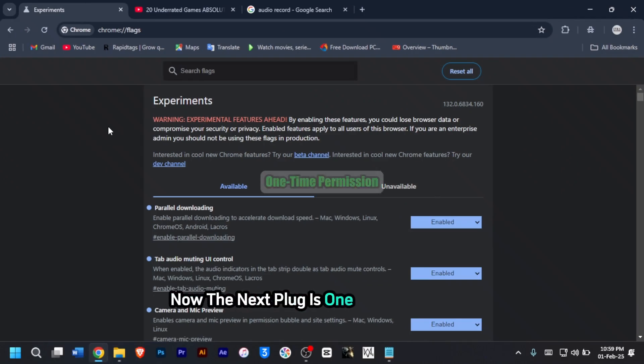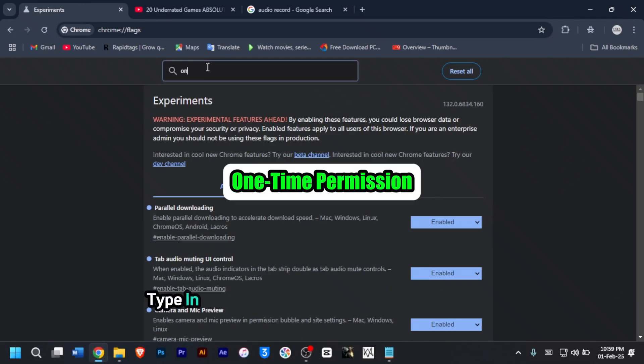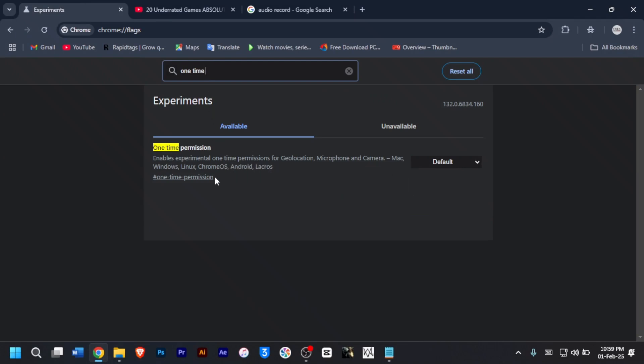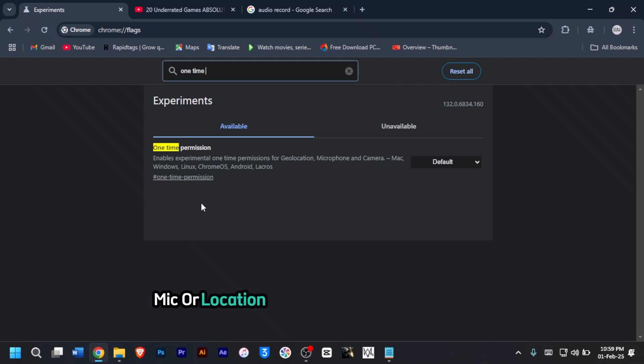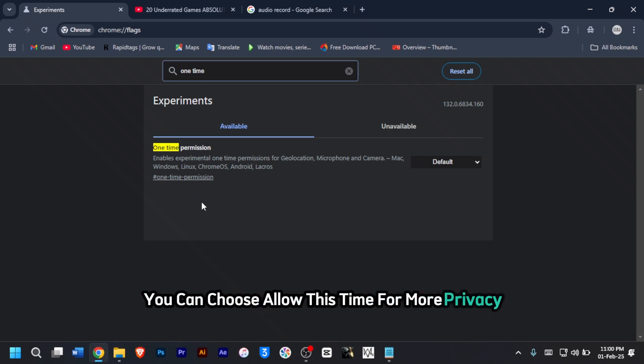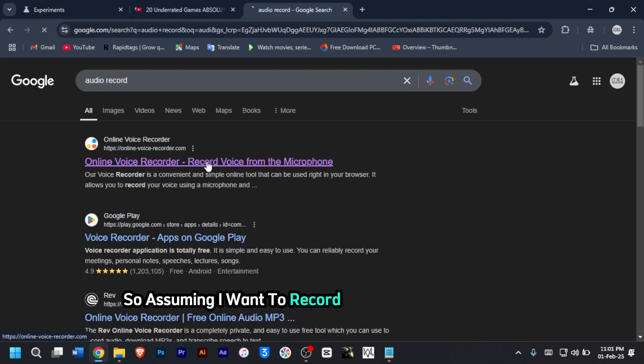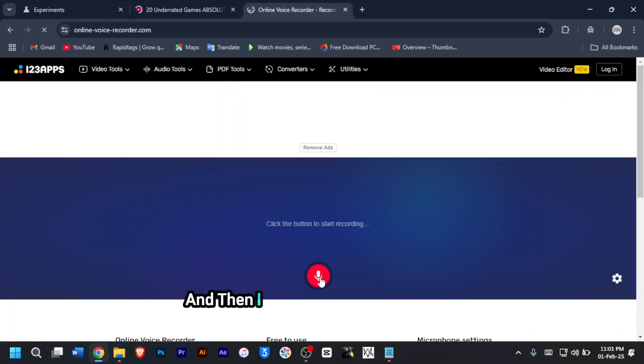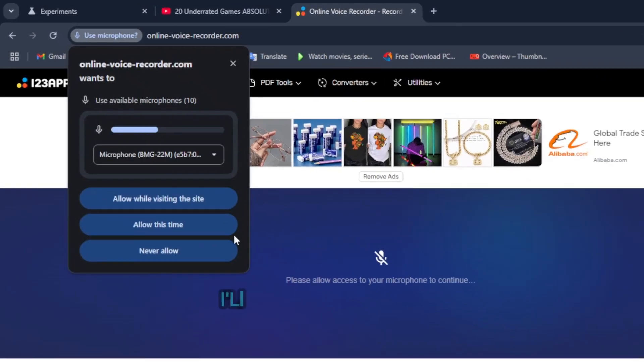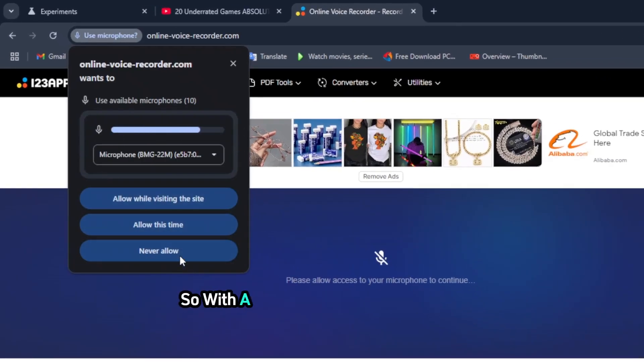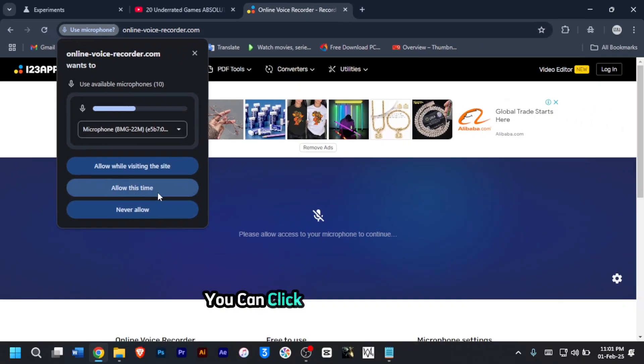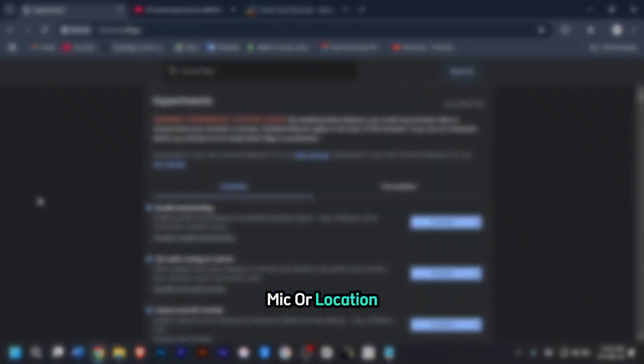The next flag is one-time permission. Type in one-time permission into the search bar. This feature lets you grant temporary access to your camera, mic or location instead of permanent access. You can choose allow this time for more privacy. With the one-time permission enabled, you can click on allow this time for temporary access to your camera, mic or location.